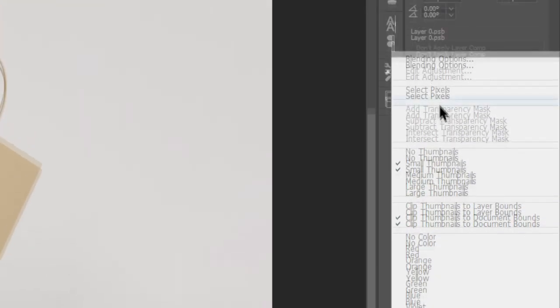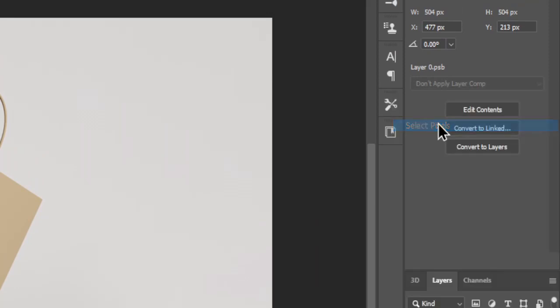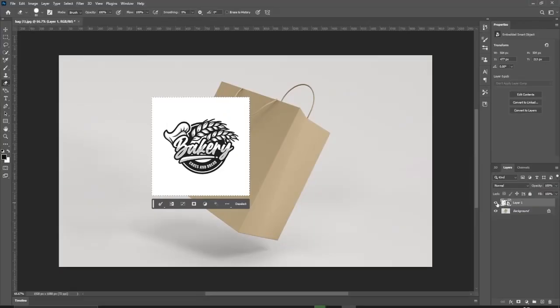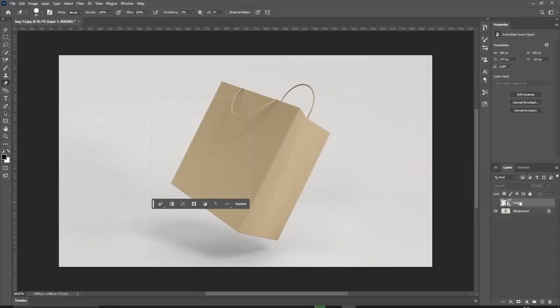First, right-click the logo and choose Select Pixels. Press Ctrl C to copy, and then hide the logo and press Ctrl D to deselect.